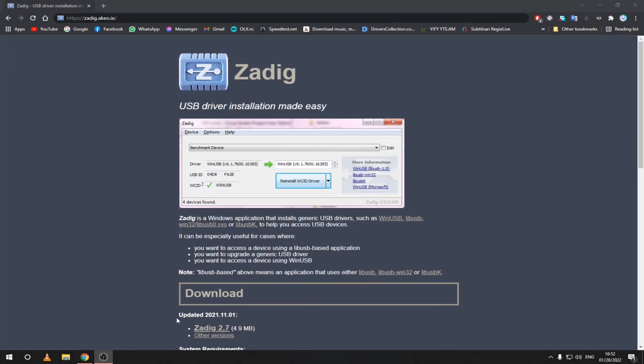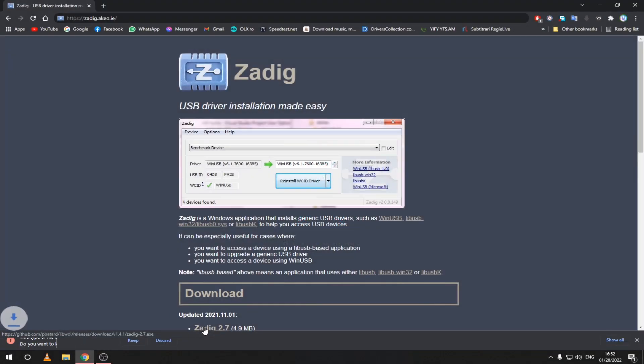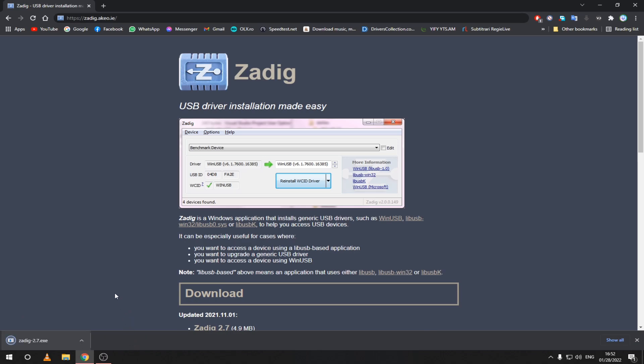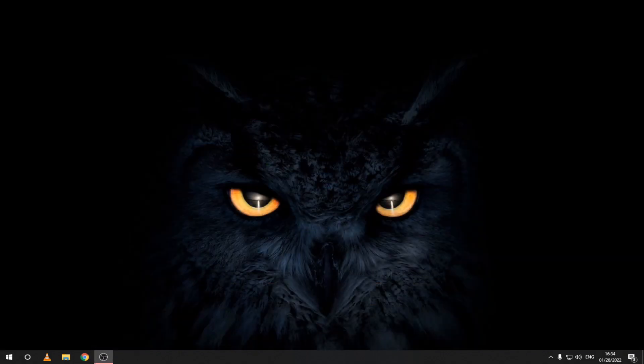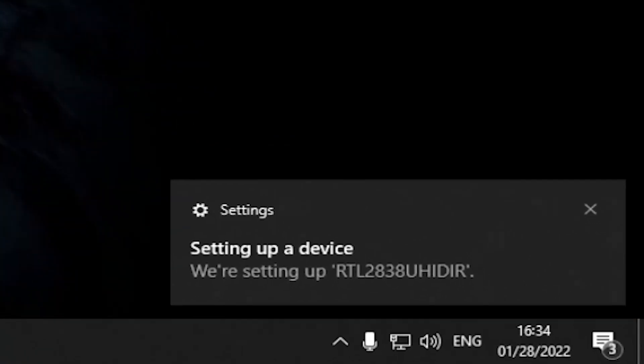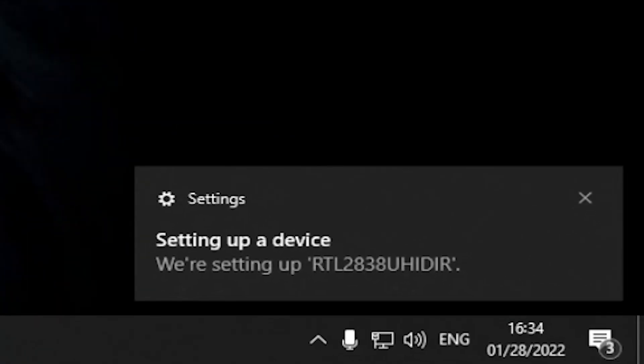First you need to download this app that will install the necessary drivers for the SDR. Links will be as always in the description. If you have Windows 10, it will try to install the drivers automatically. Just ignore it as those drivers will not work for us.